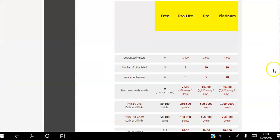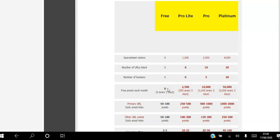There are four levels of membership in Traffic Ad Bar. As a free member you get zero guaranteed visitors — there are no guarantees of getting visitors to your website. You are able to promote five websites on the platform. You can't promote any banners, and you get no free points. You earn points by viewing other people's sites, which gets you views back to your site and helps you move up the level ladder.